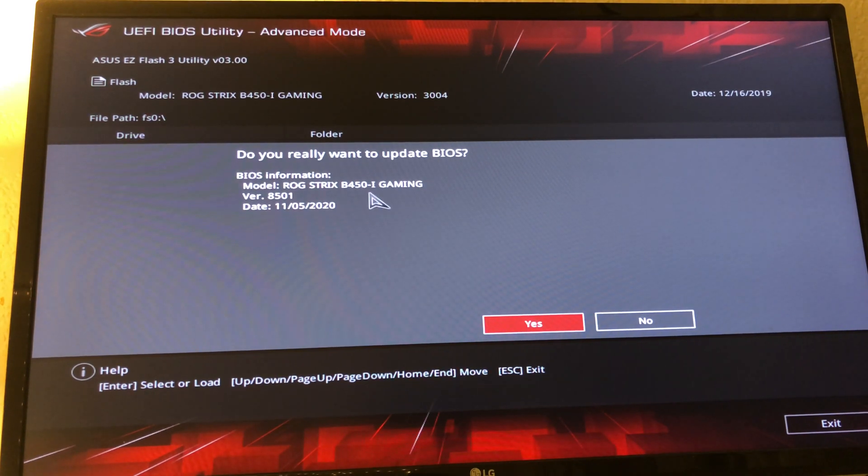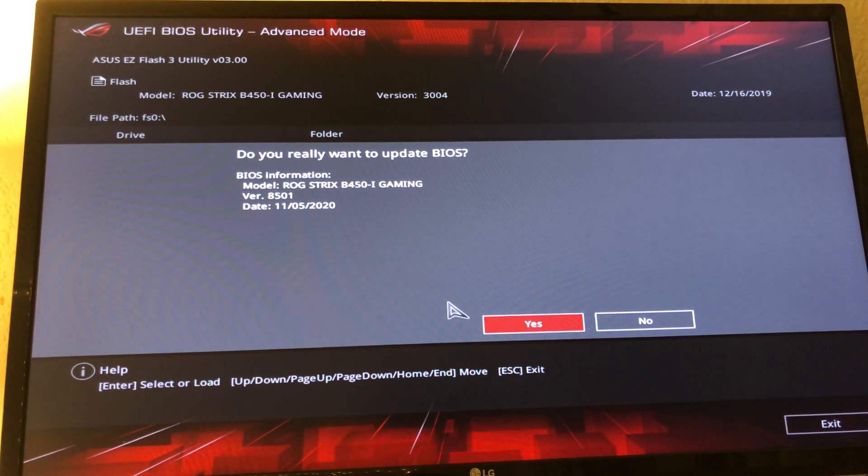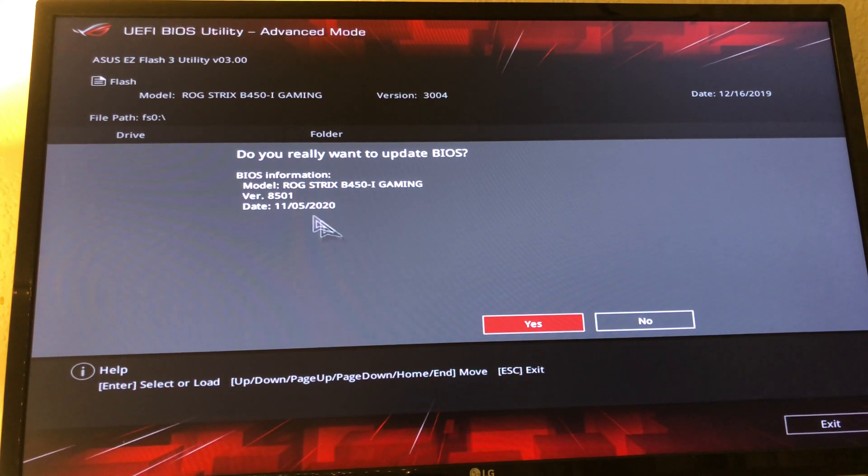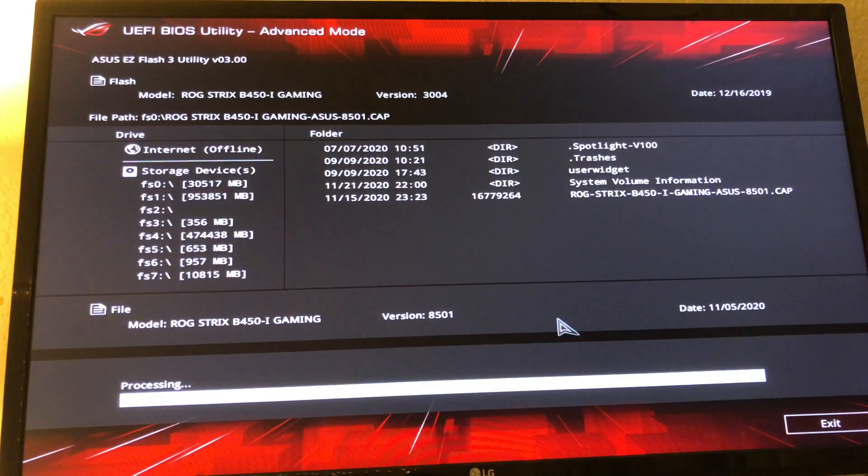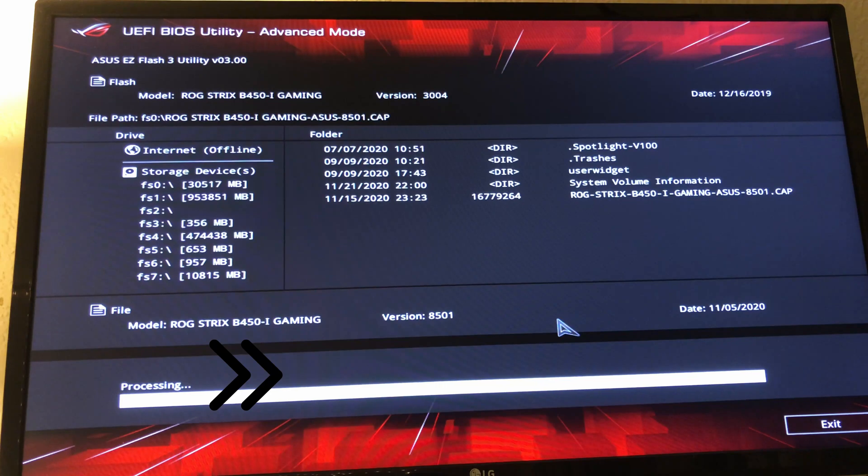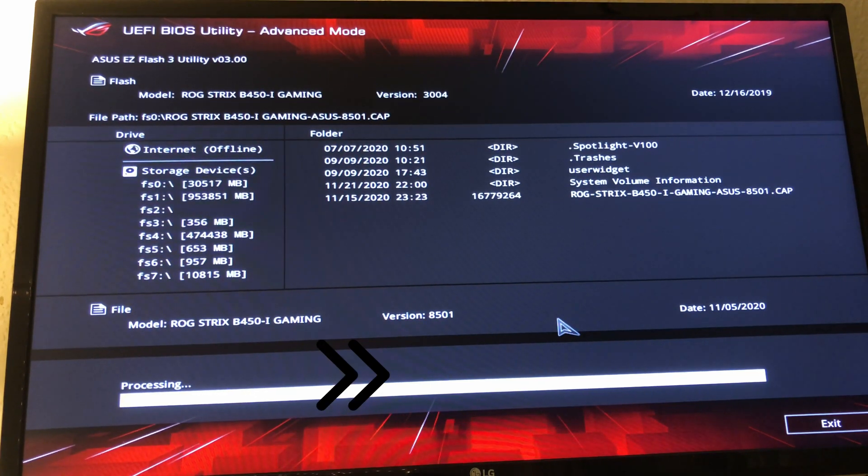Version 8501, model ROG Strix B450-I Gaming from the 11th 5th date. This might take some time while we get there.